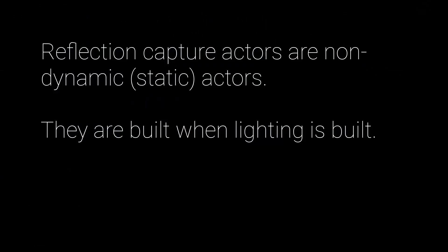Reflection capture actors are static, meaning the cube maps they generate are calculated when the map's lights are built. They have very little performance impact at runtime.